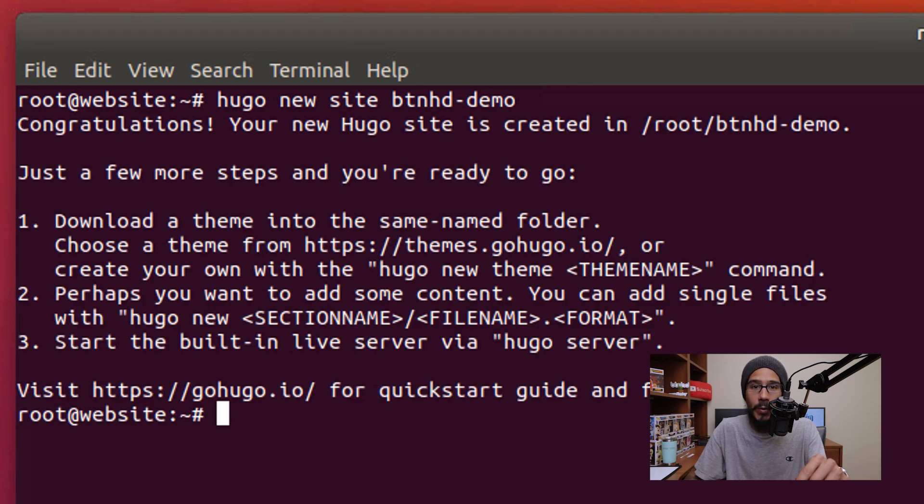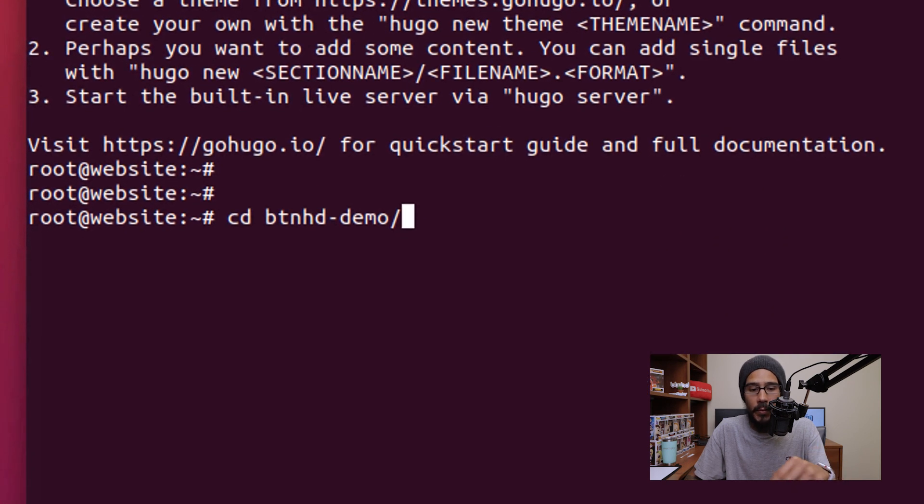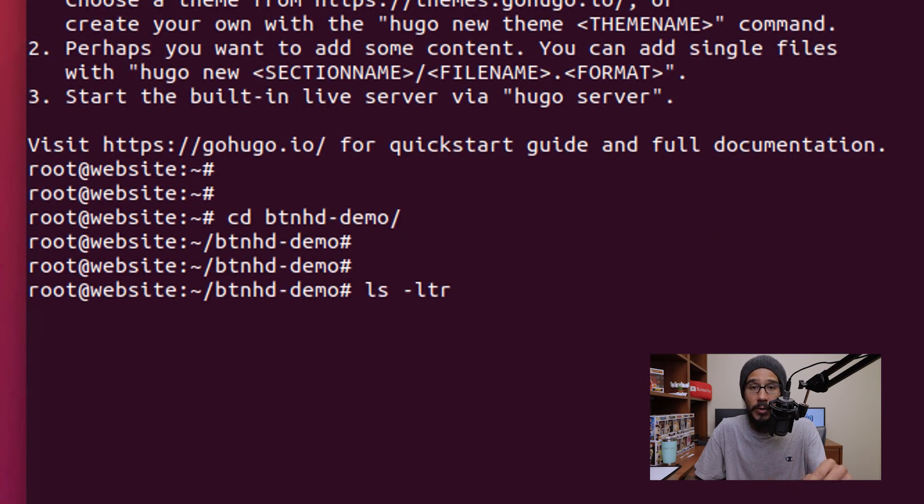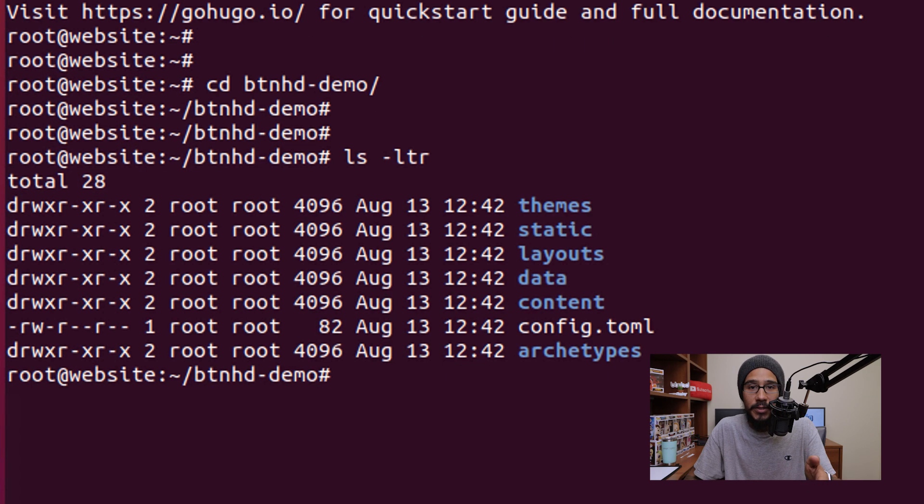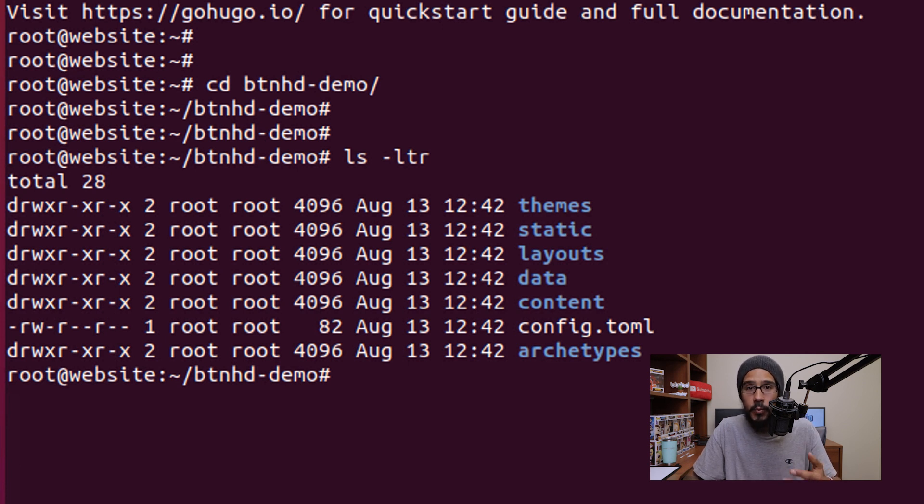I'm actually going to go inside the website folder with the following command, hit enter, then I'm going to run the following command to list the directory. These are the files and folders that you will get automatically when you create your first site. So technically you've actually created your first website using Hugo.